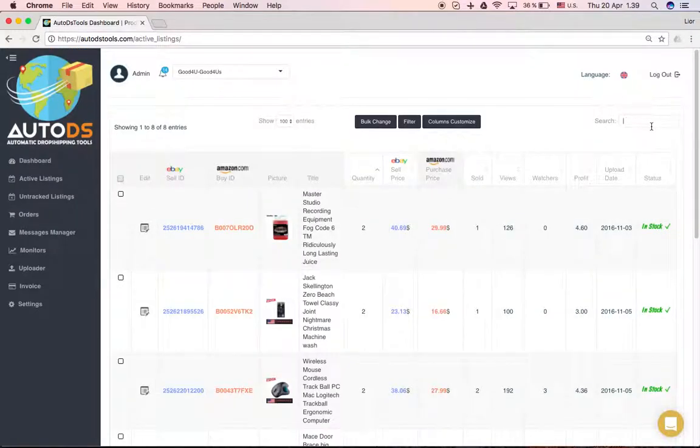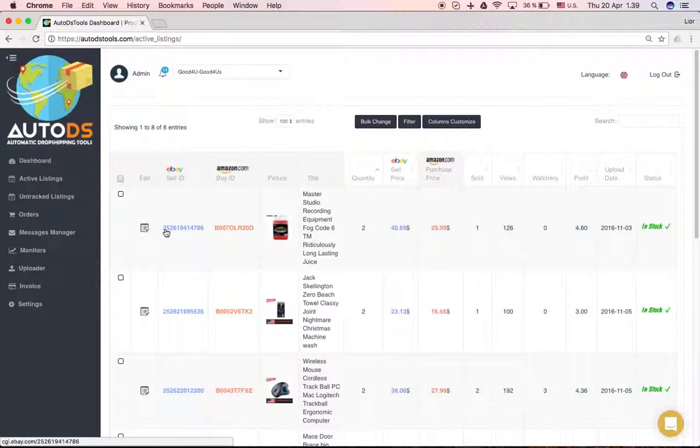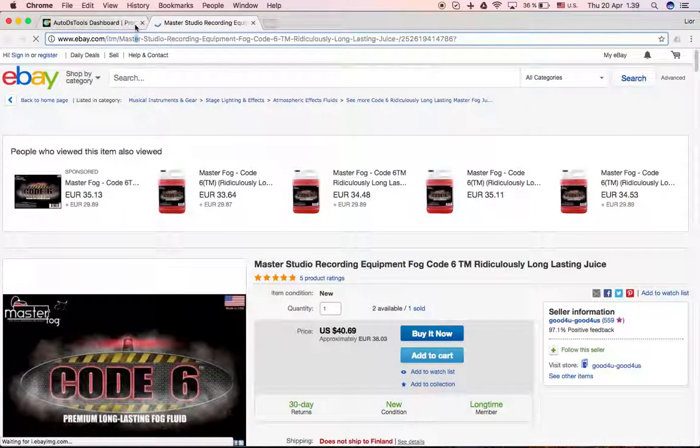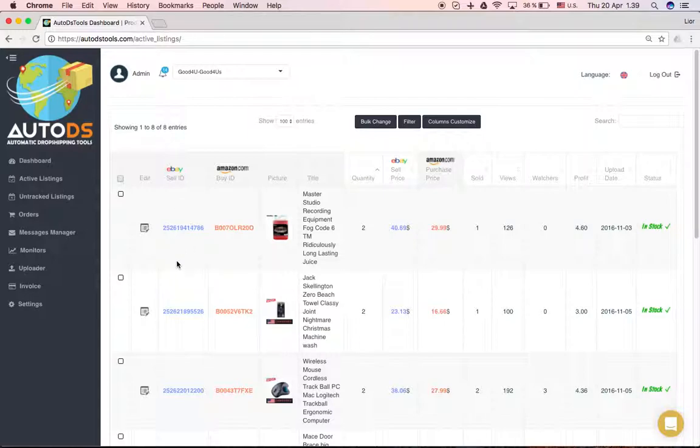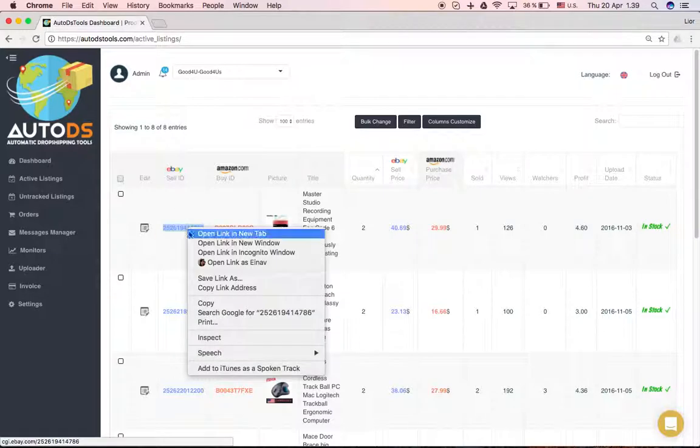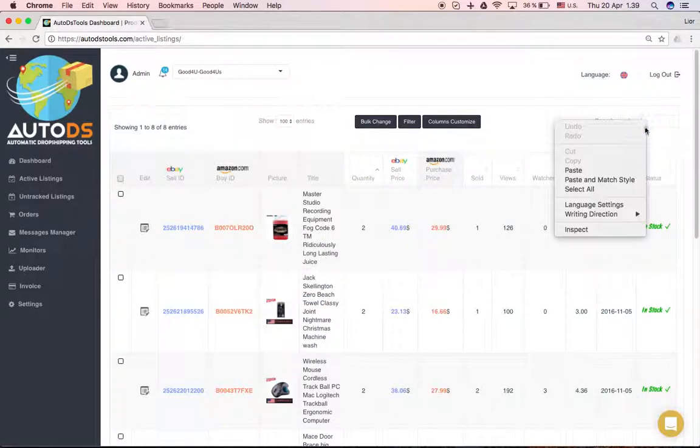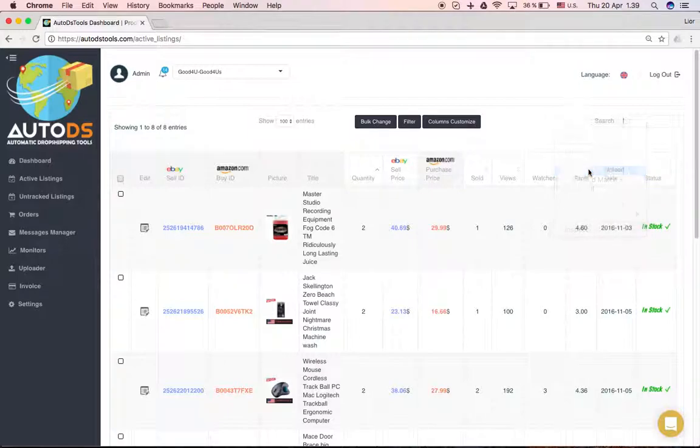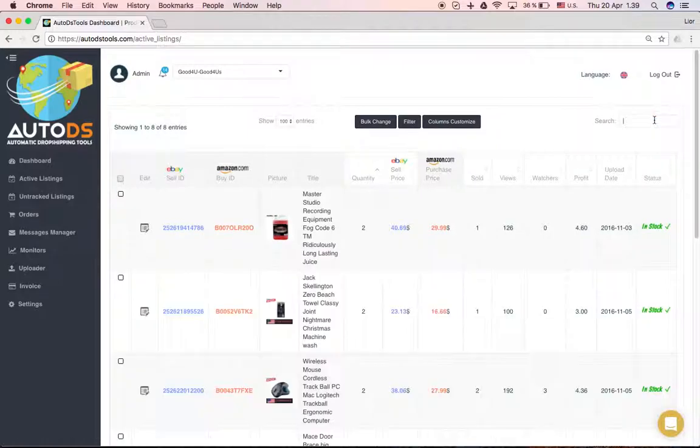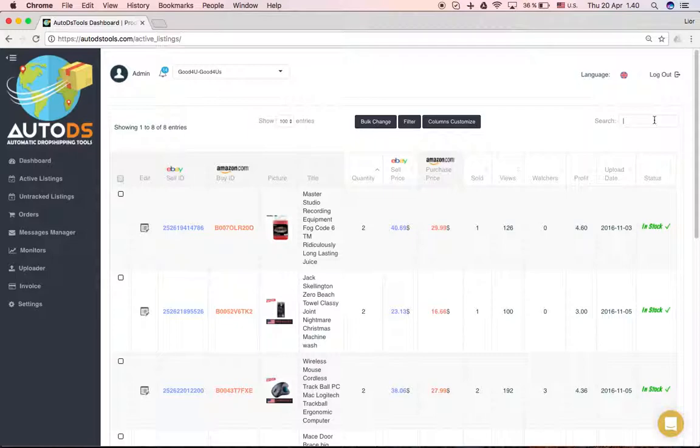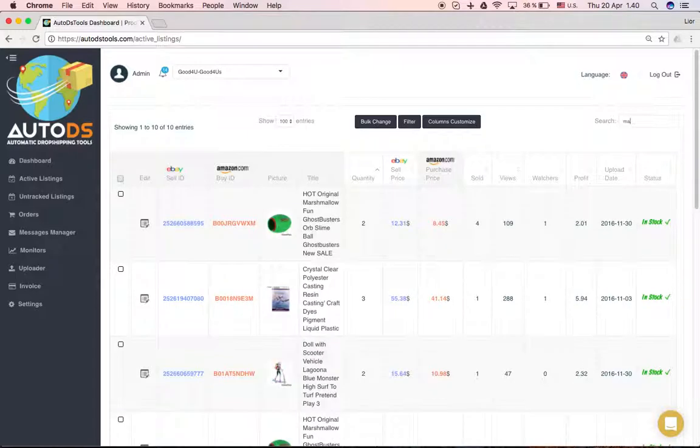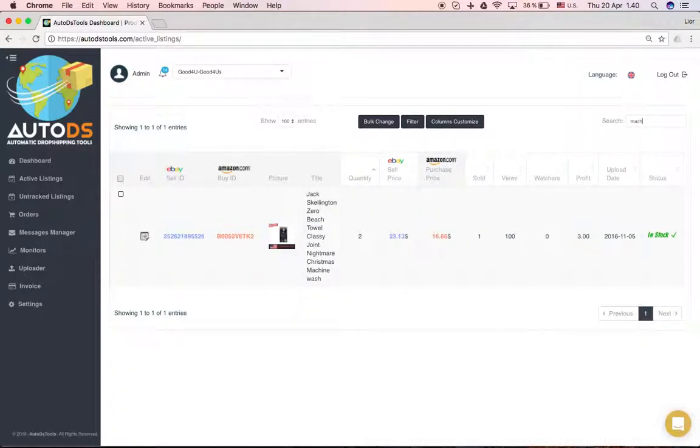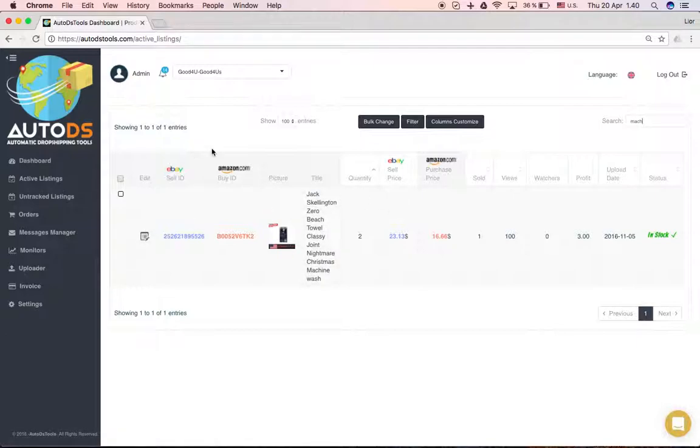If I want to search something, I can write here. I can take the sale ID, copy it, paste it, and I will get this product. I can also search by name, so if I write 'machine' for example, I'll get all the listings with the word machine in them. That's about that.